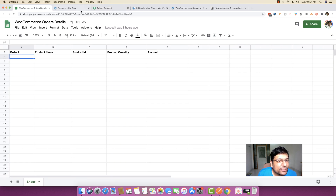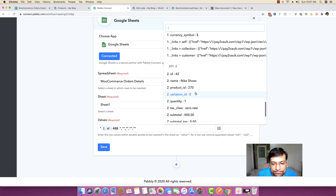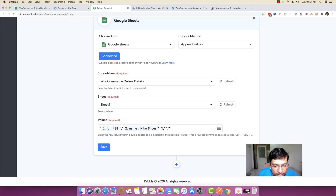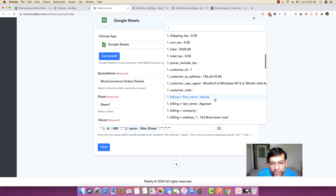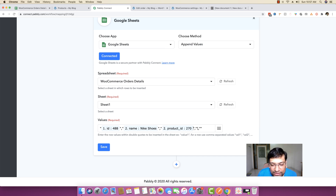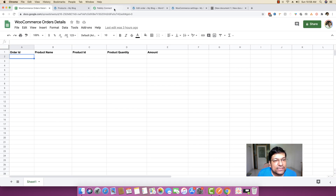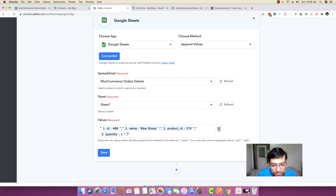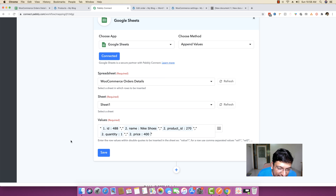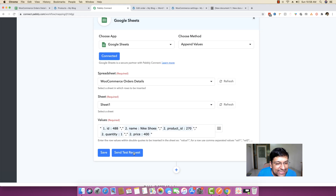Next is the product name. I'm placing my cursor there and from within the iterator module, I'm choosing the name of the product. After that is the product ID and then the product quantity. The product ID will be from the second block — product ID 270 — and then the quantity. The last field is the amount, the product amount, which is $400. Once I've mapped everything, I save it and send a test request.